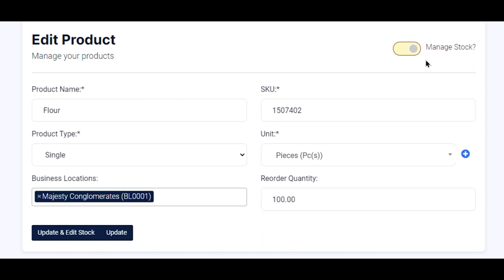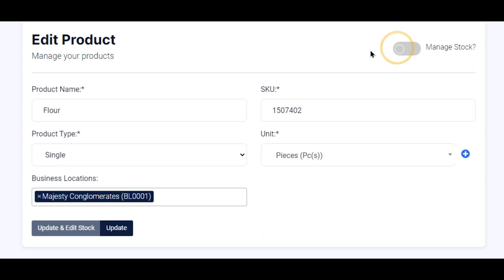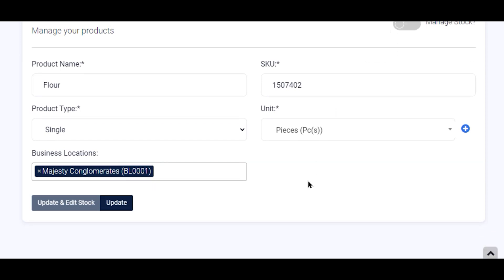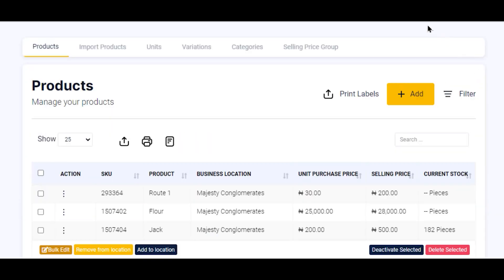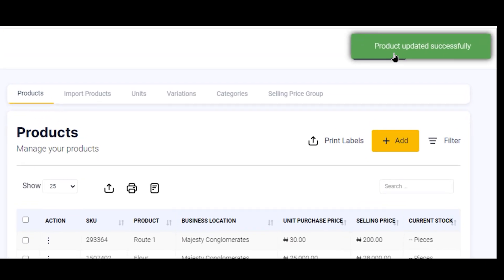Now to disable it, you simply click on it and it is disabled. Having done that, you scroll down to the very end and click on Update. Once it's updated, it will be prompted and shown to you that the product update is successful.